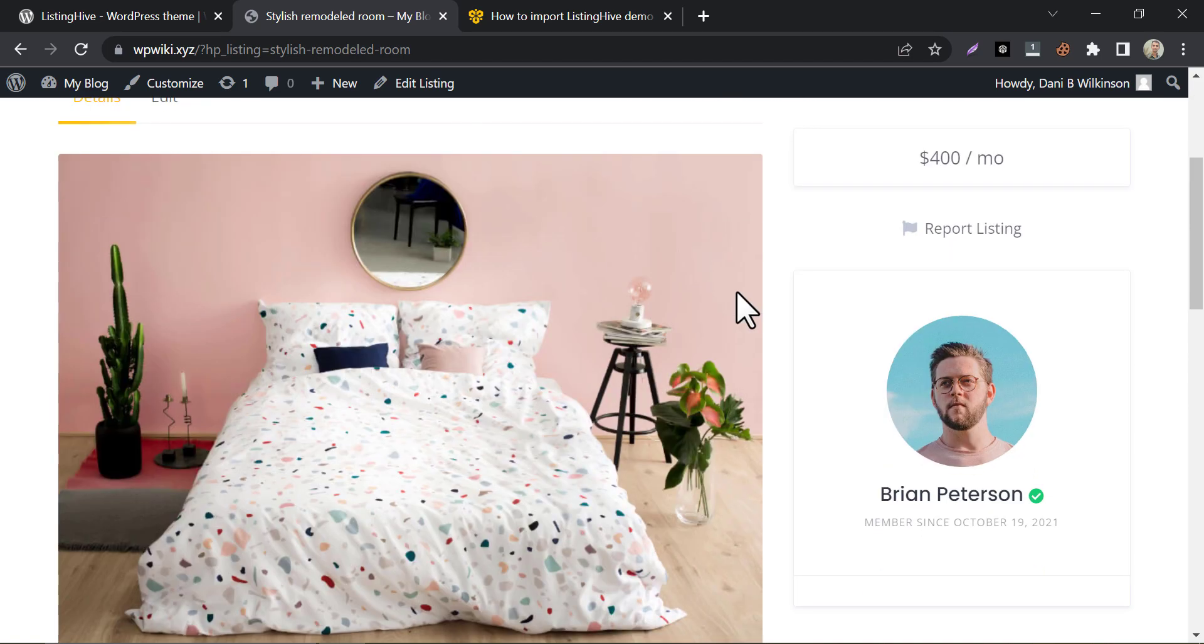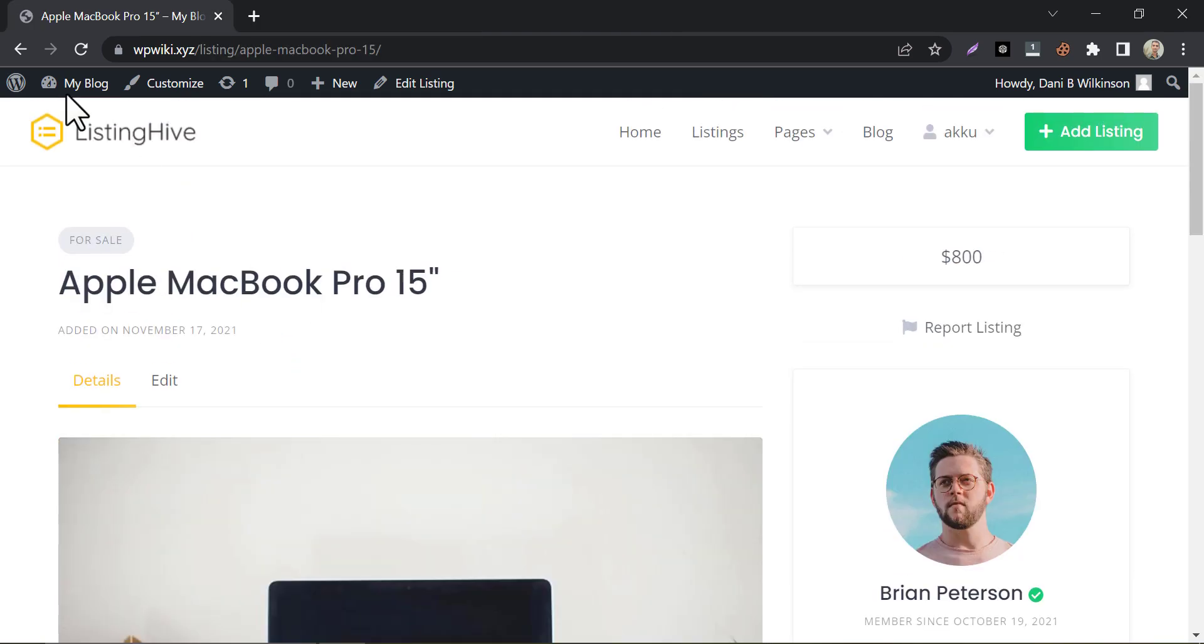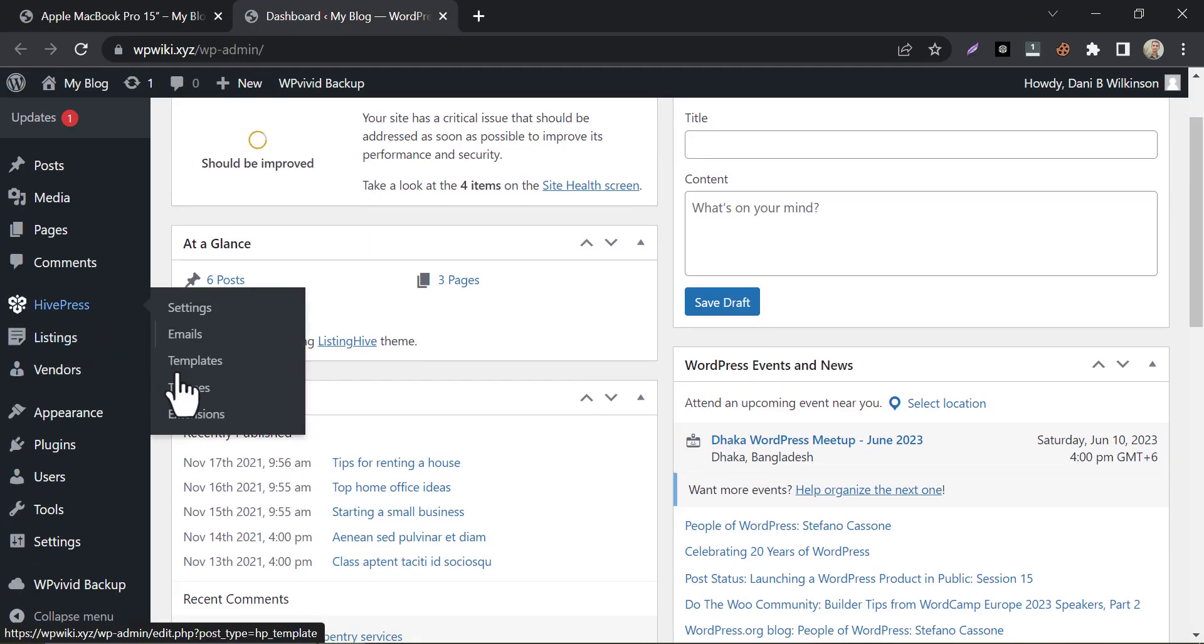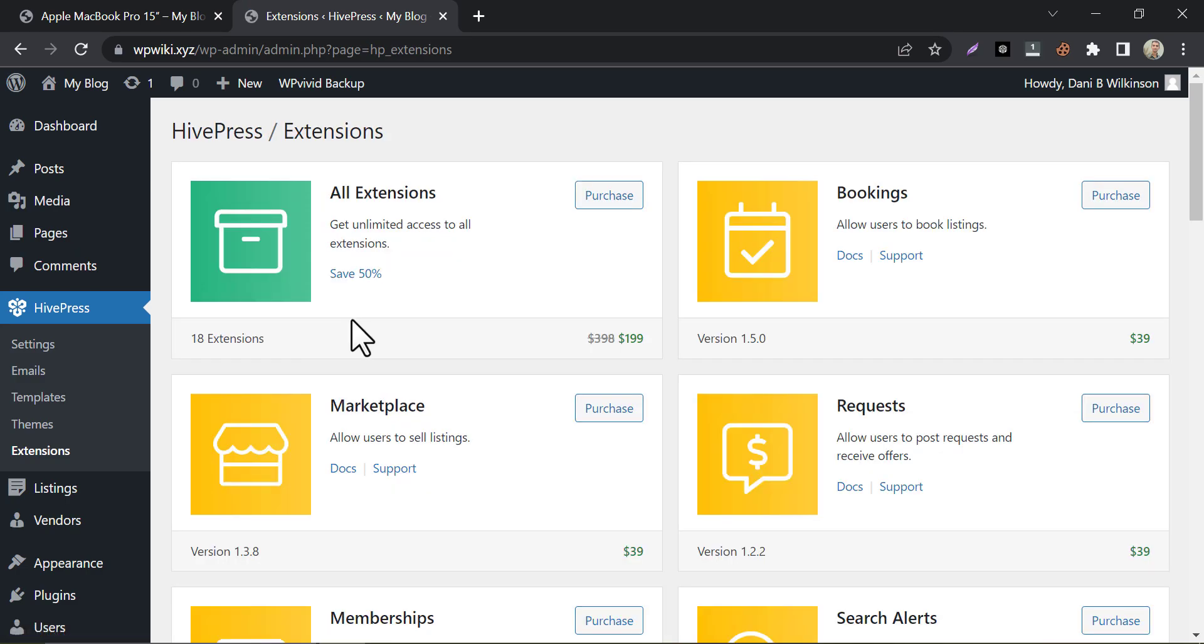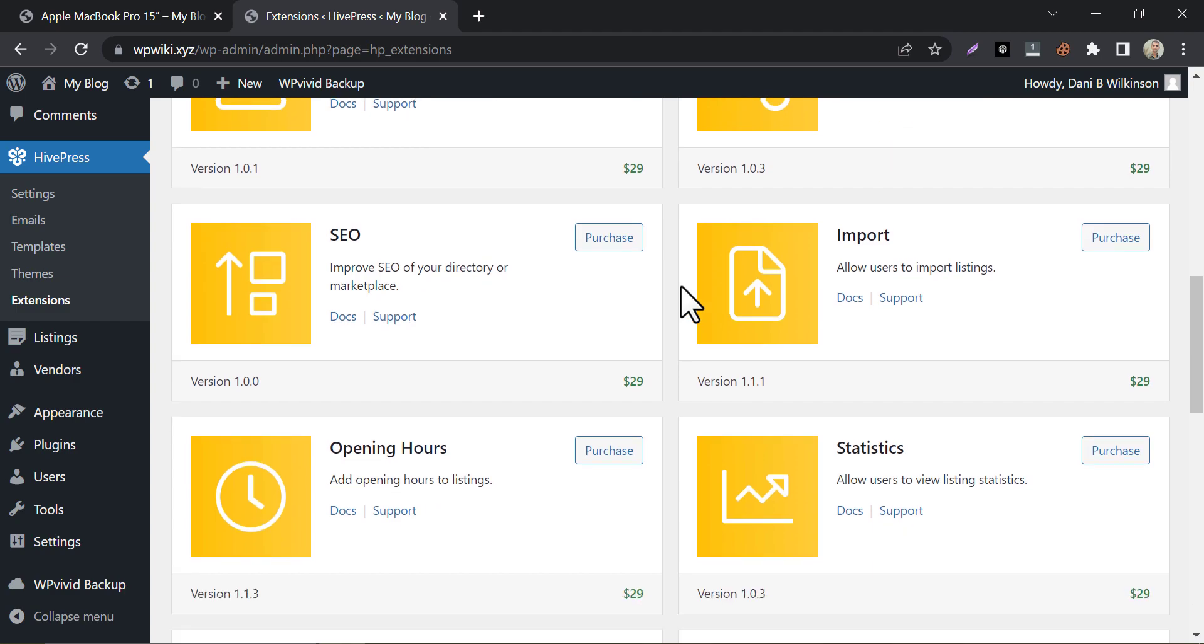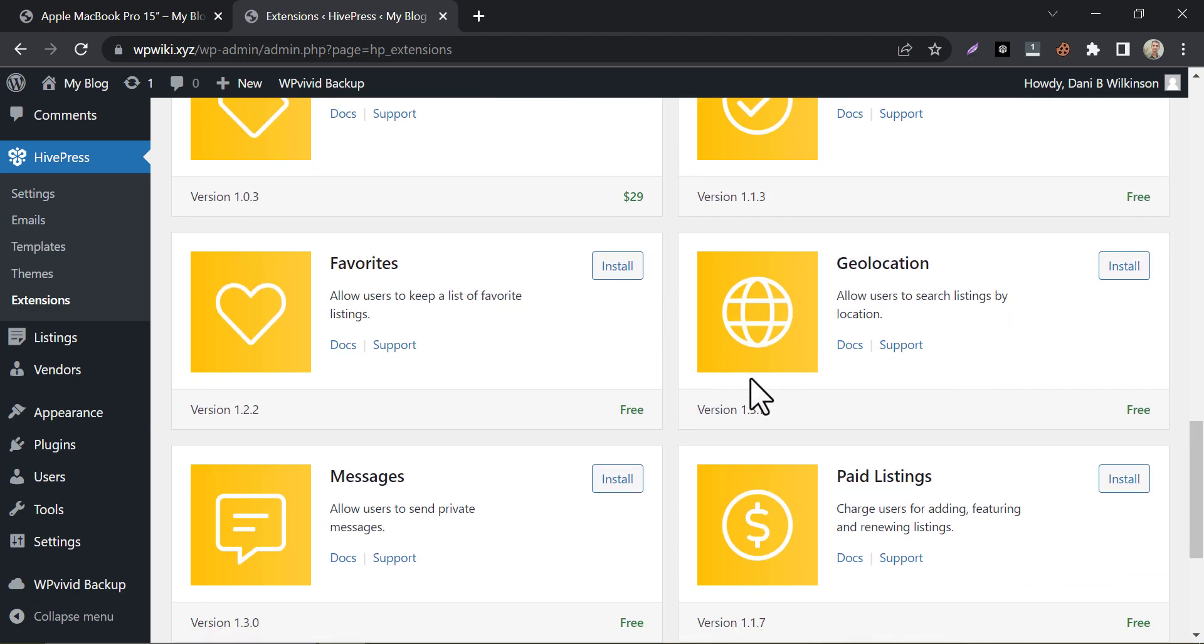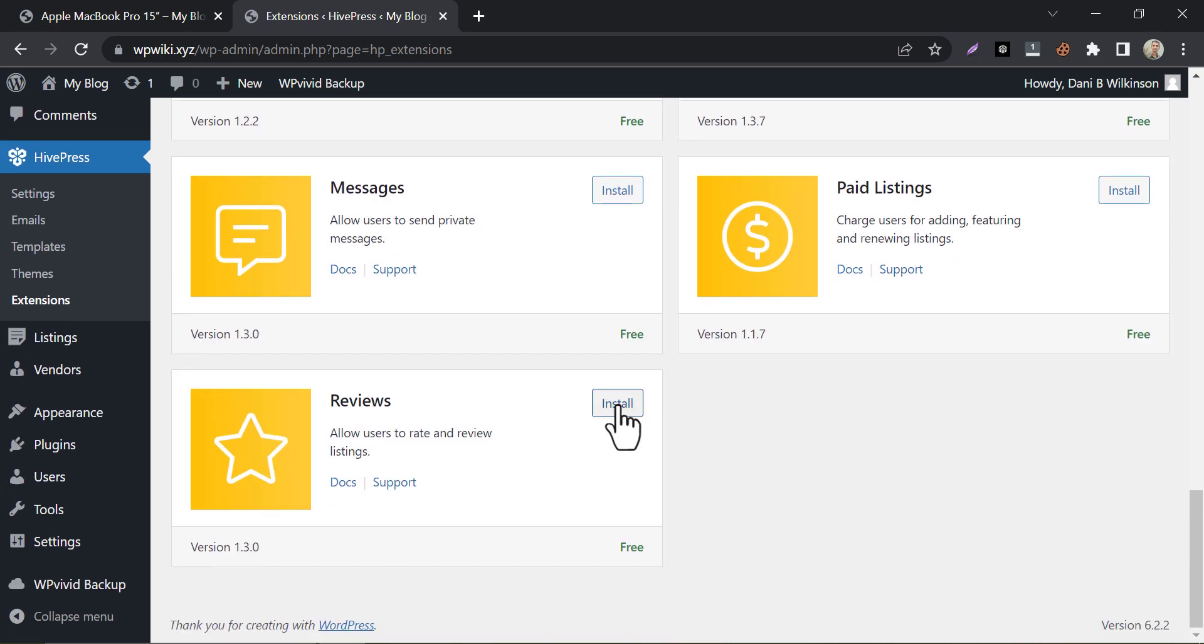You can also add a review option here by adding a simple plugin. You just need to go to Hivepress extensions. You will see about 15 plugins here. Most of them are premium. But if you scroll down, you will find the review plugin. Which is free. Just install and activate that.